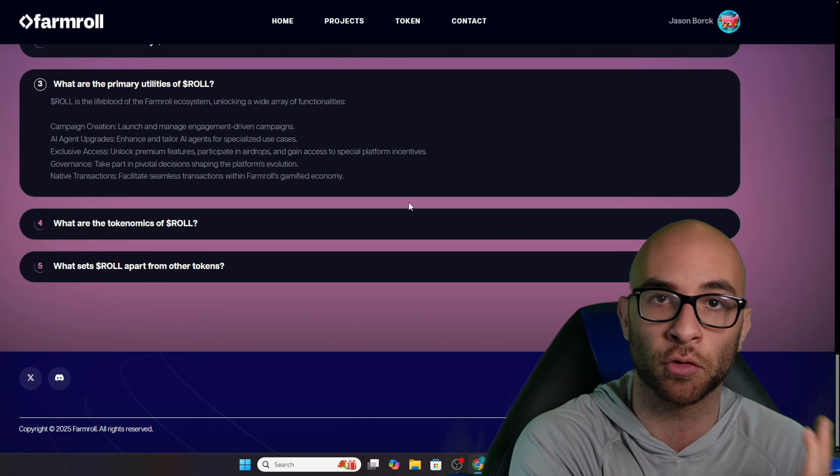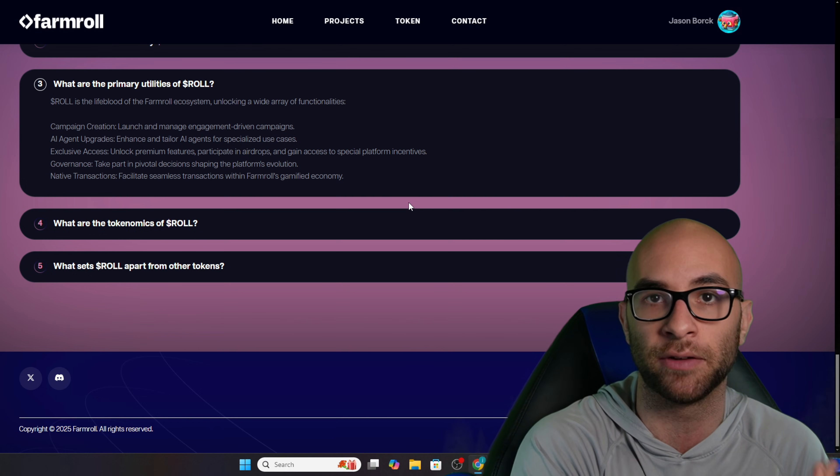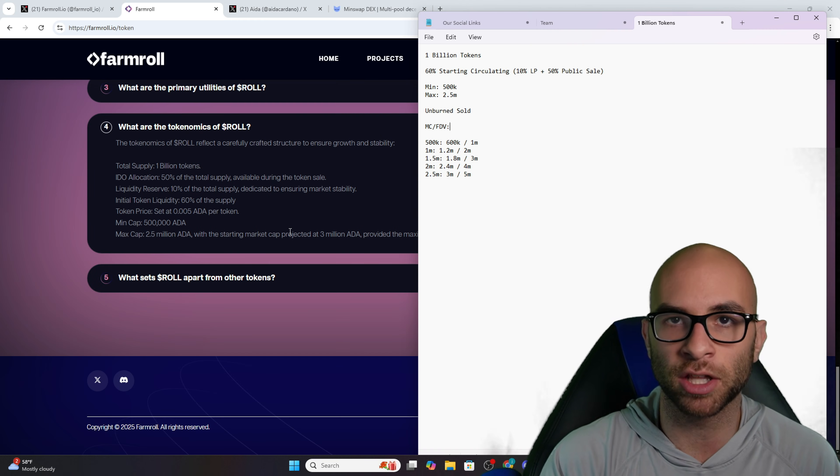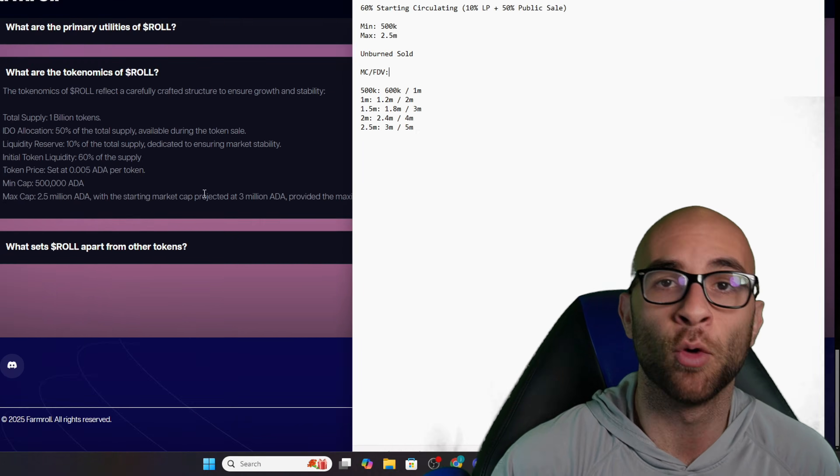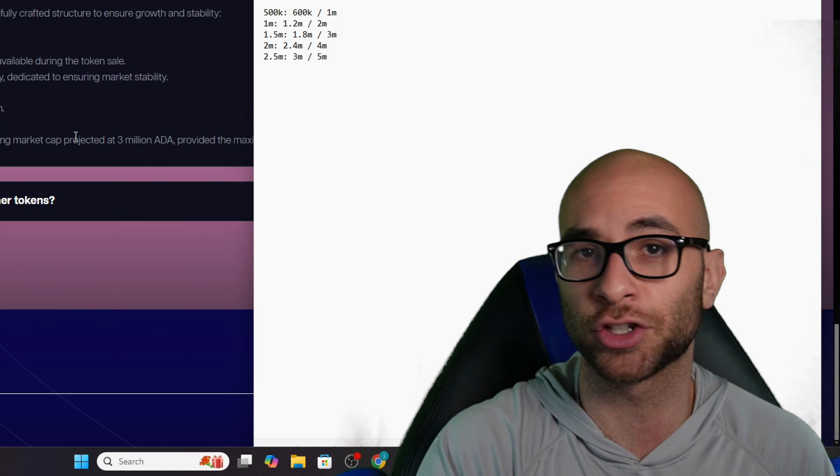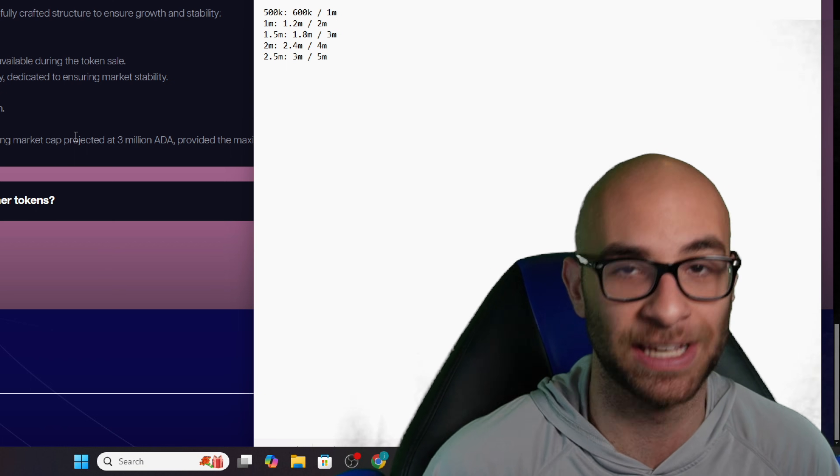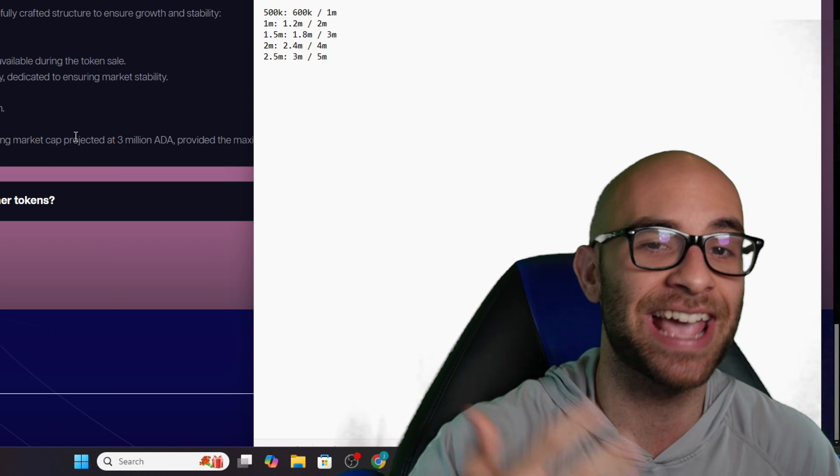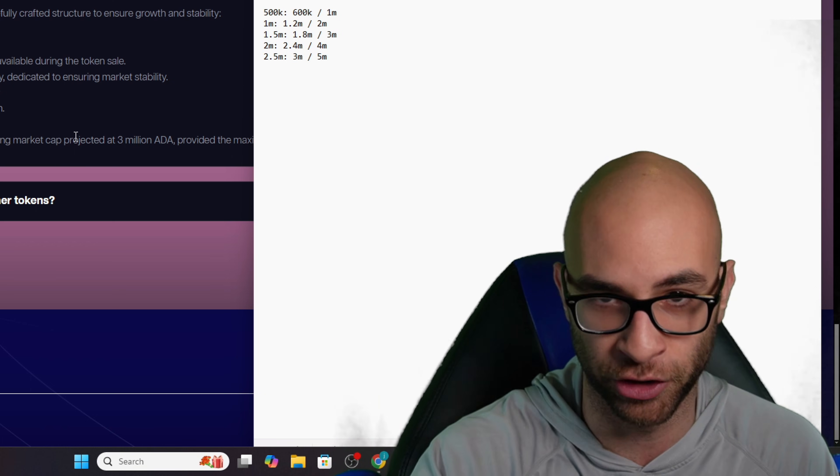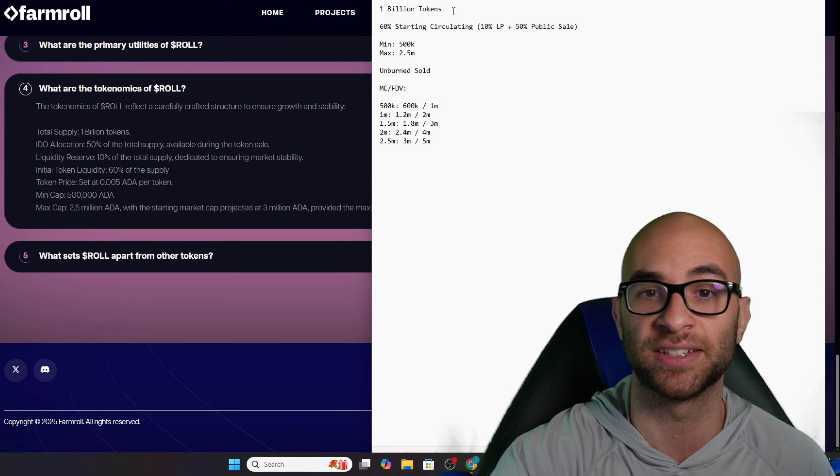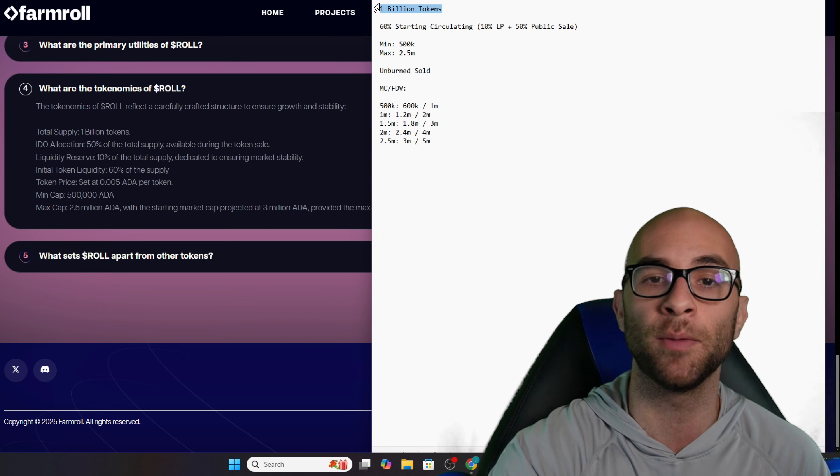The last major thing that I wanted to bring up here is their tokenomics. The team actually reached out to me to see if I could give any pointers, and I gave them some pointers.